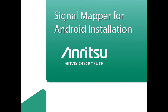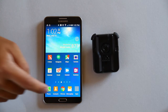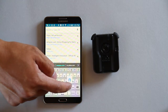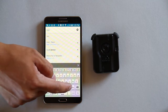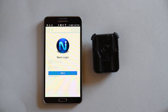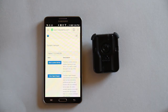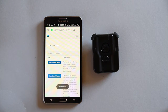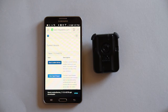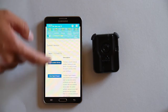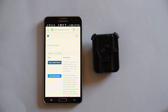The next step is to install the signal mapper software for your Android device. To do so, go to your Android device, start up a web browser and go to neon.trxsystems.com. Log in with your username and password. From here you can download the two application packages required to run the signal mapper on your Android device. The first one is the NEON Location Services — click on the link and download it.